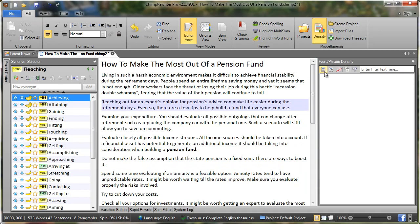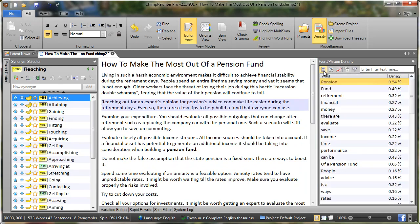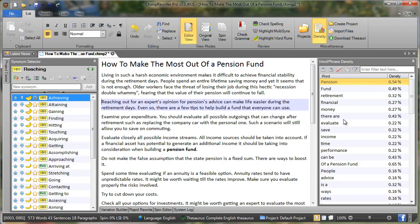To manually calculate density I'll just click this button. What that's done is worked out how many times the word pension, fund, retirement and so on can be found within the article and calculated density based on that. It will also look for phrases of two or more words and calculate the density for those phrases if they appear more than twice in the article.